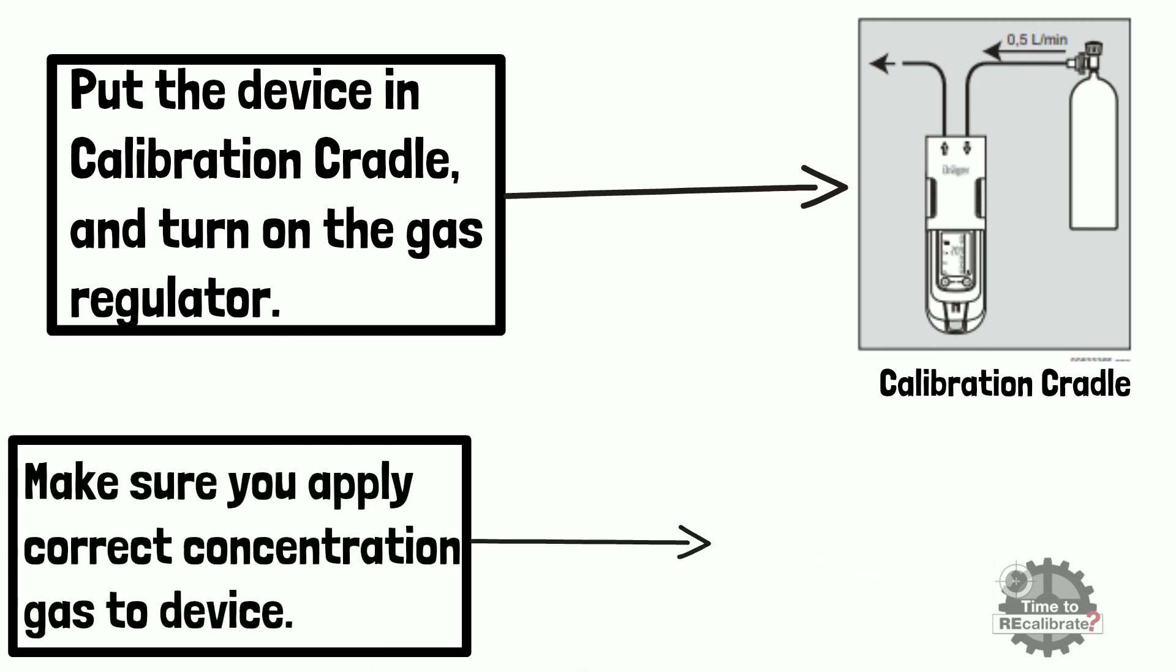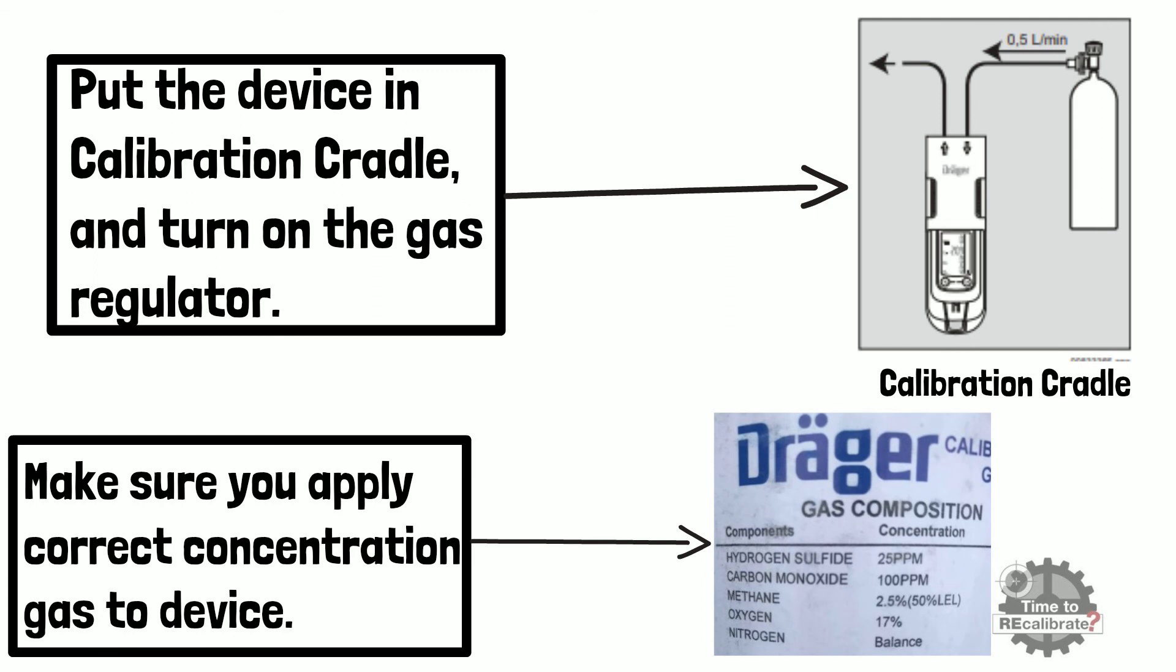For example, if device is configured to measure 25 ppm of hydrogen sulfide, 100 ppm of carbon monoxide, 50% of methane and 17% volume of oxygen, then use this concentration gas cylinder to calibrate the device.